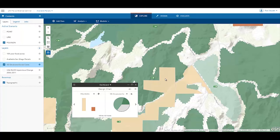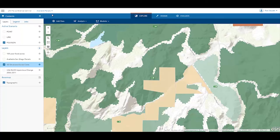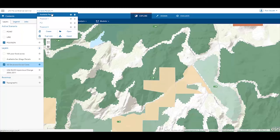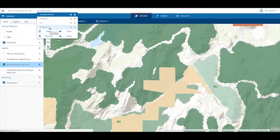Let's use Geoplanner to plan a transfer of development rights from this parcel to another, so we can protect this area and focus development on another area. First, I'll propose an alternative to this scenario. Scenarios allow us to envision different alternatives to existing conditions.